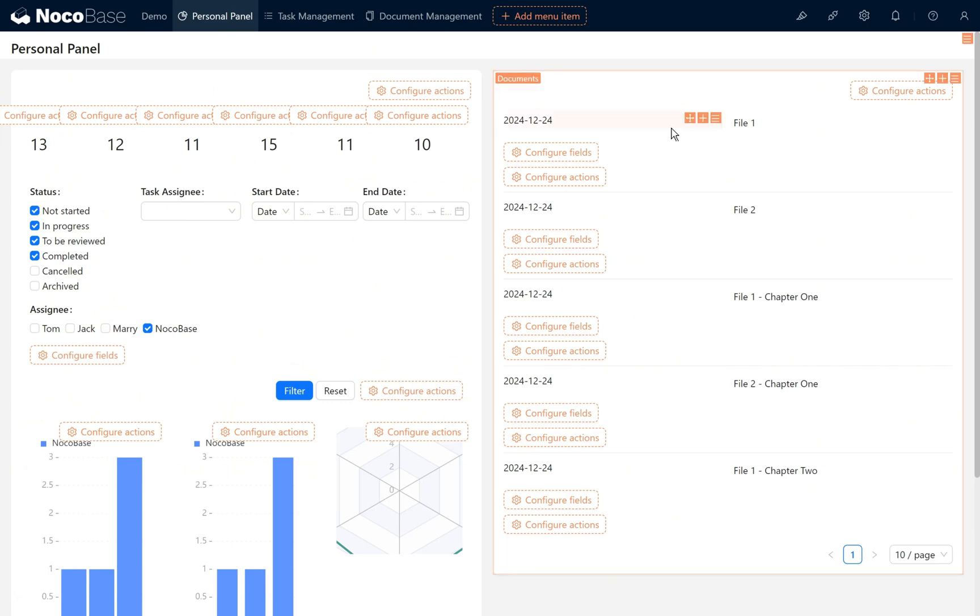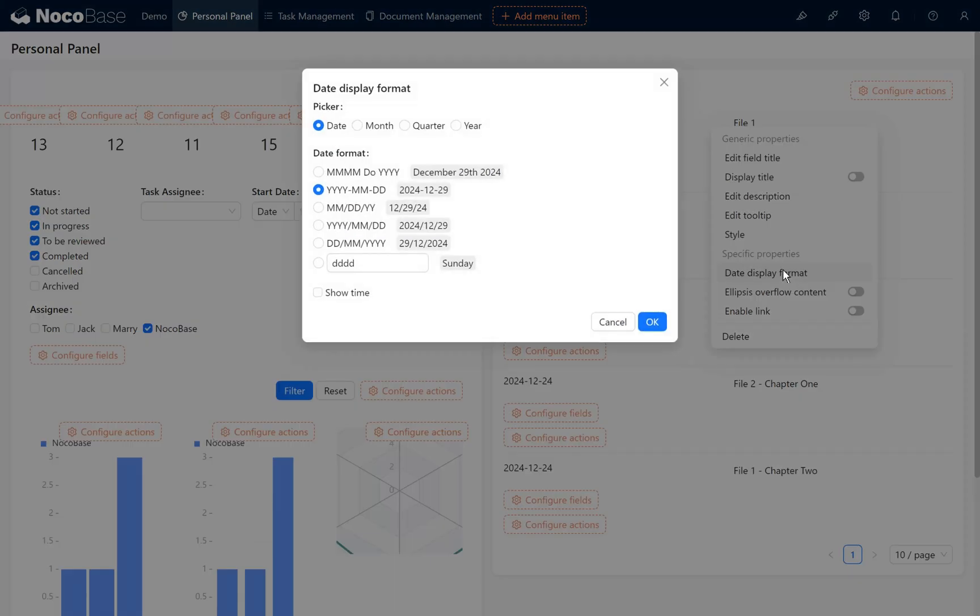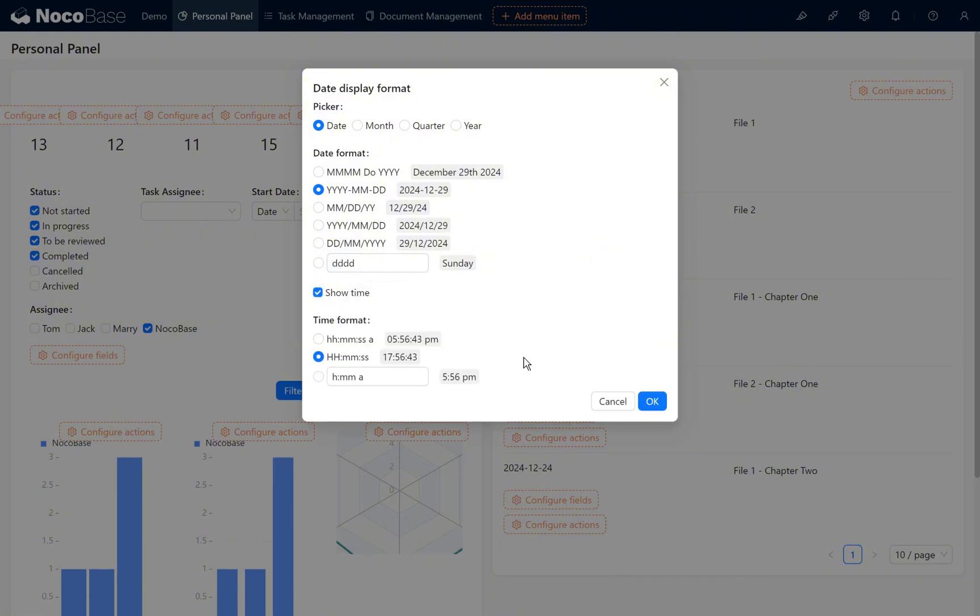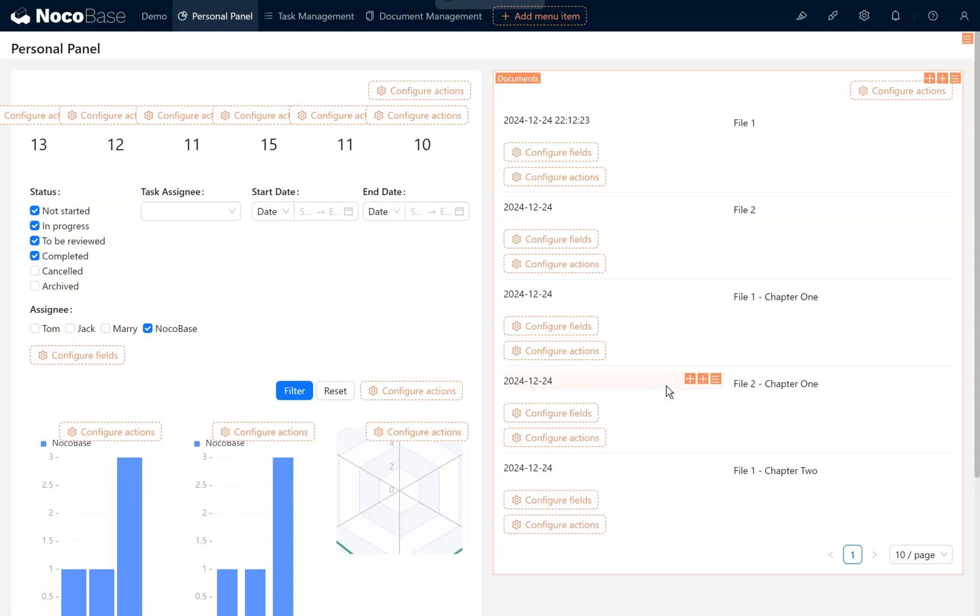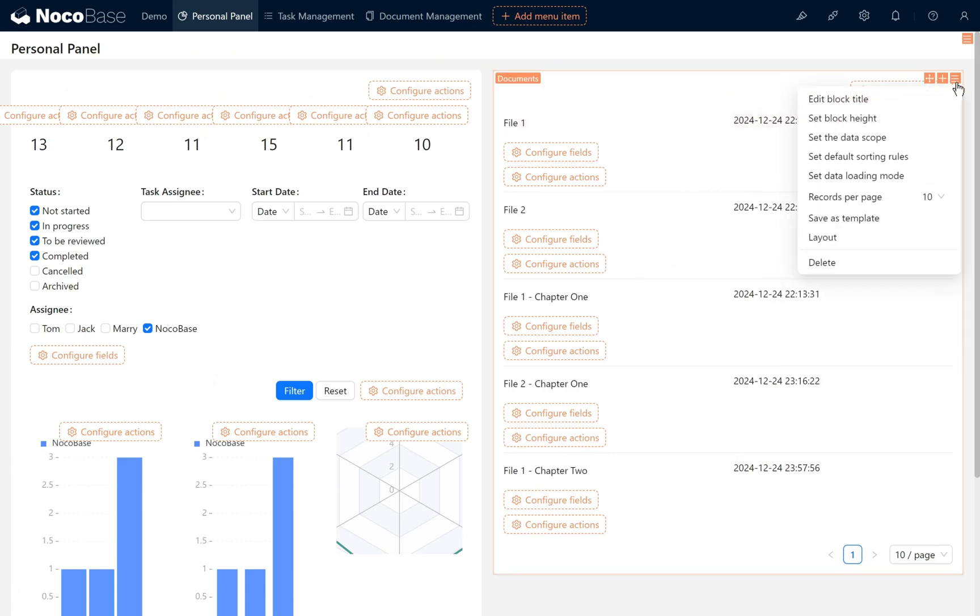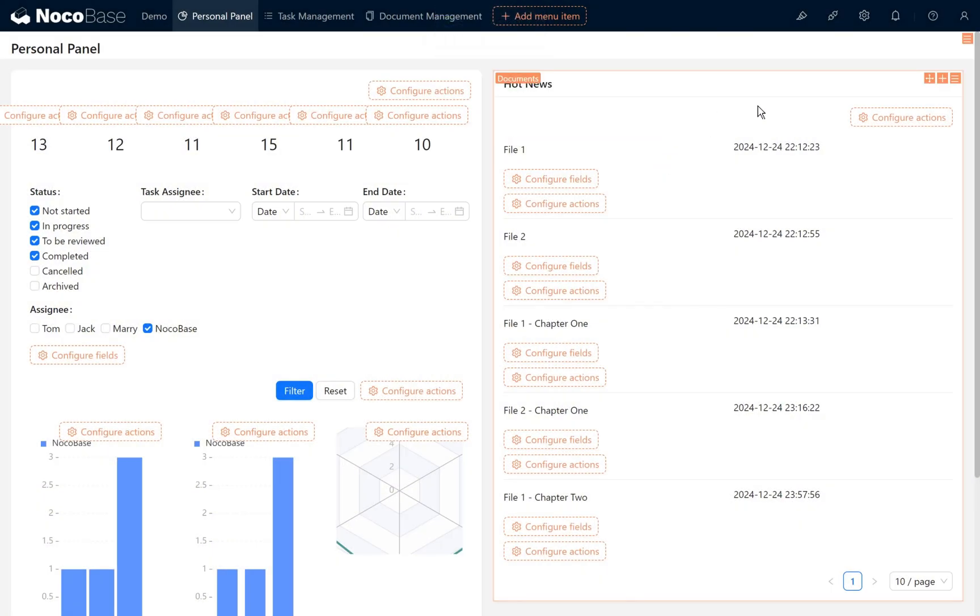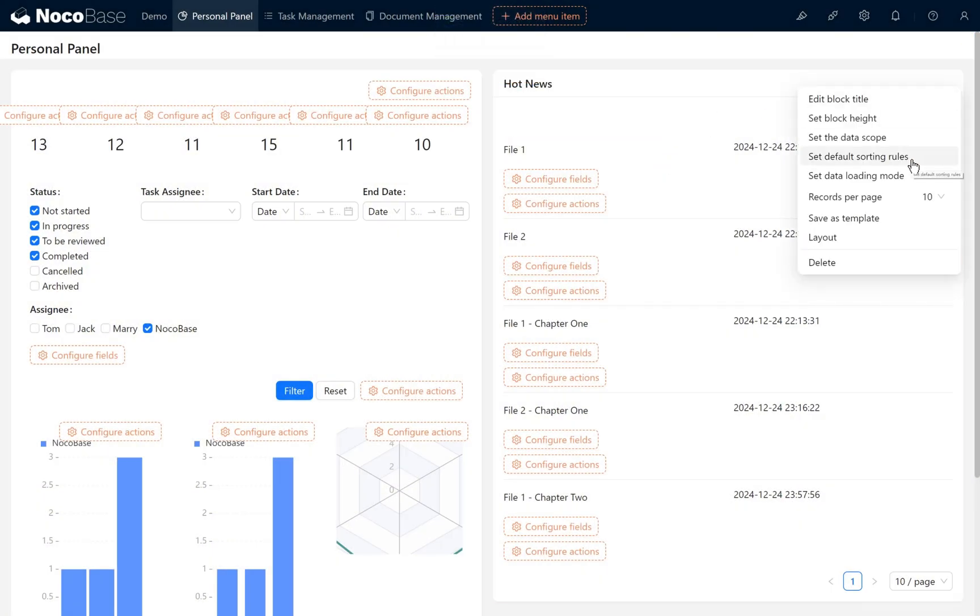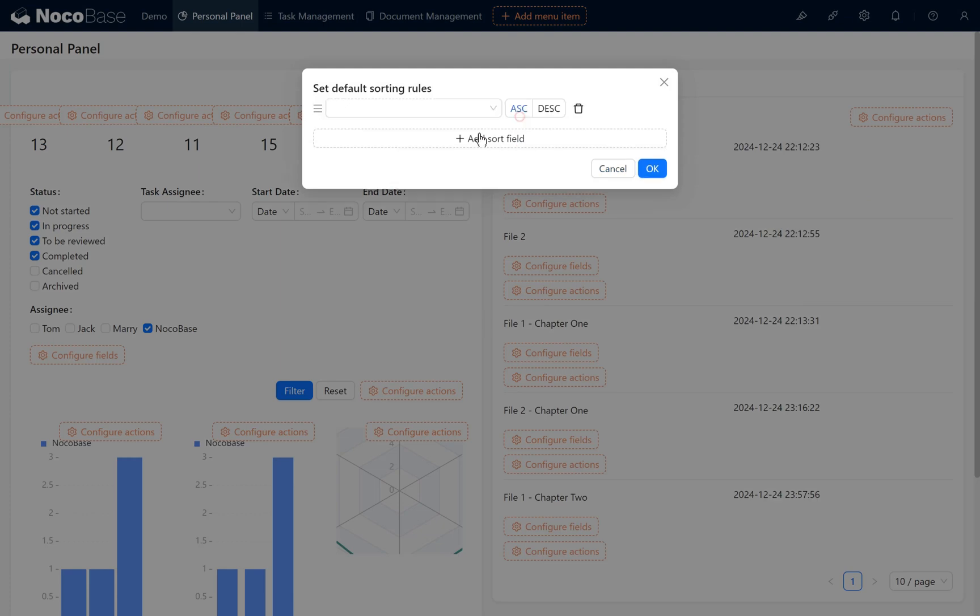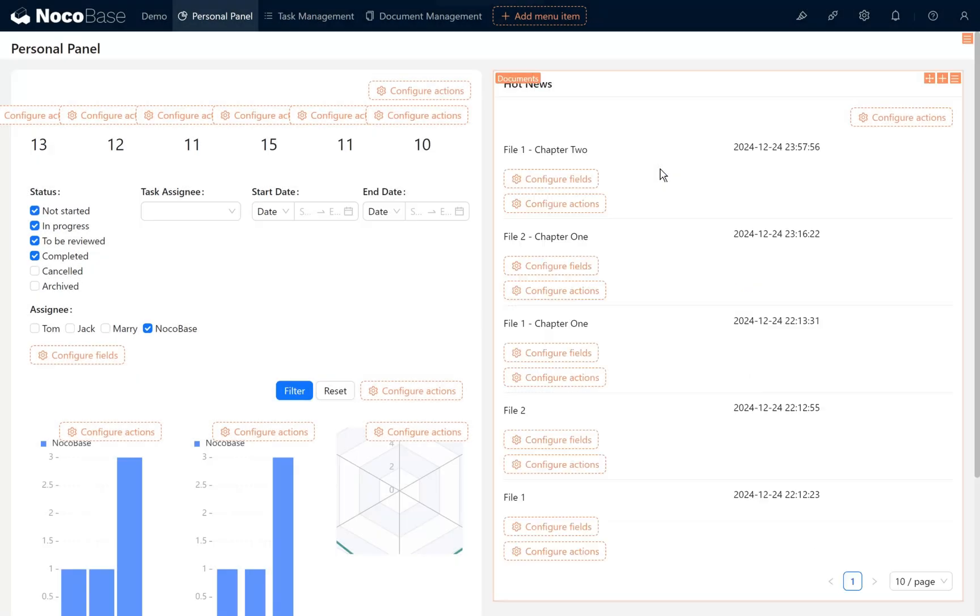We set the data display format. For the date format we configure how the time is displayed. Refresh the page, set the block title to hot news, and set the default sorting rule to descending by creation time. So newly published documents display at the top of the news list and older ones at the bottom.